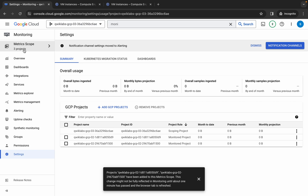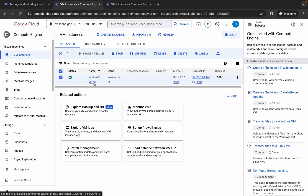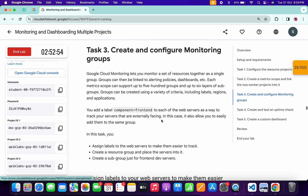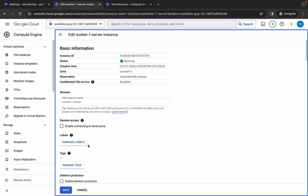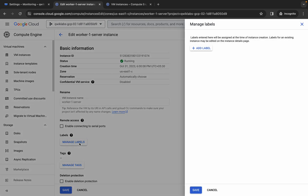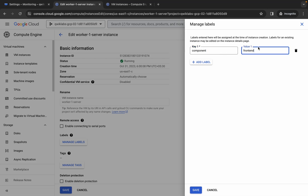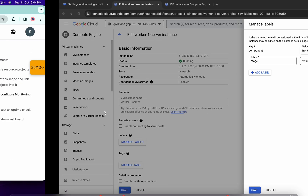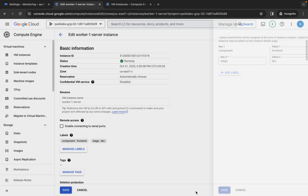Switch back to the second project ID, click on the VM instance name, wait, and click 'Edit.' Come back to task number three and scroll down. We need to add labels. Copy the first key name carefully, come back, and click 'Manage Labels.' Make sure we are in the second project ID. Click 'Add Label,' paste the key, then copy the value and paste it. Click 'Add Label' again, copy the second key, paste it, then copy the value 'dev' (since this is the second project) and paste it. Click 'Save.'